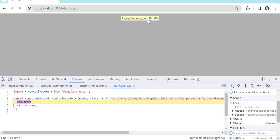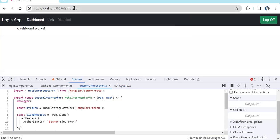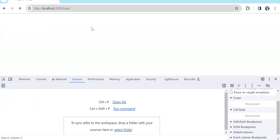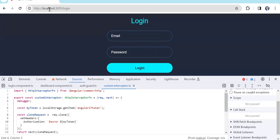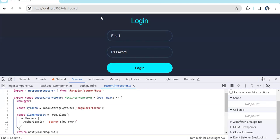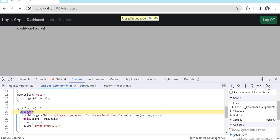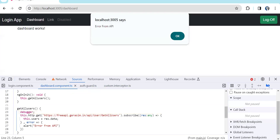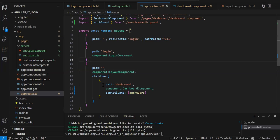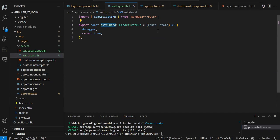Now if we navigate to the login page, you won't get that debugger. The page loads directly. But if I try to access the dashboard route, the auth guard will execute first. Whatever guard you have added — on whichever routes — before activating that route, this function will execute.